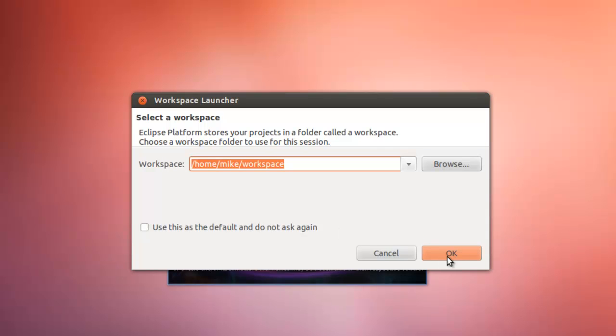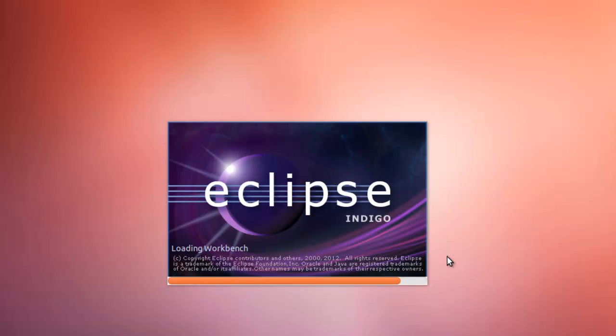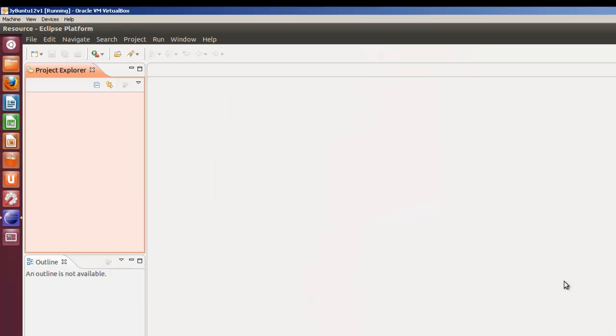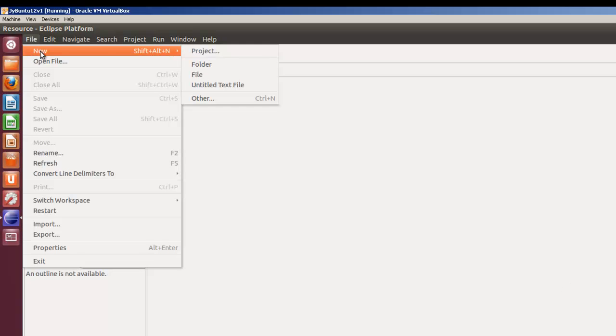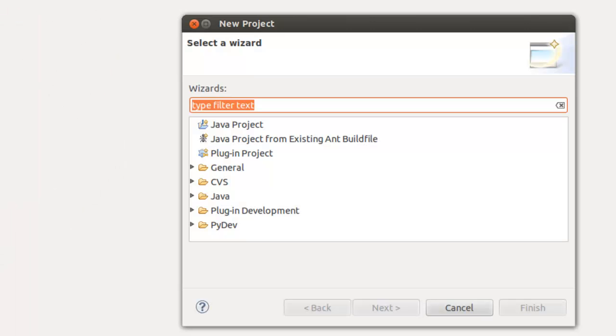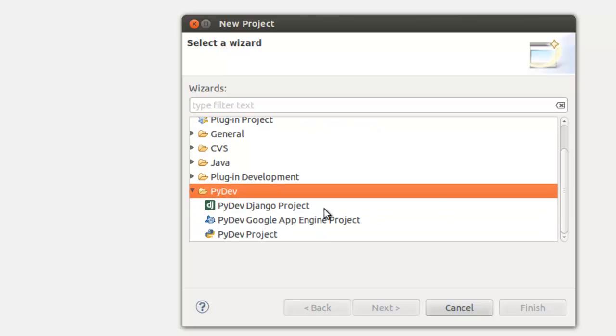We'll click OK for the workspace again. And so we'll go to File, New, Project. And you'll see we've got the PyDev projects: PyDev Django, PyDev Google App Engine, and PyDev Project.